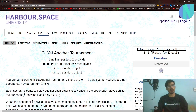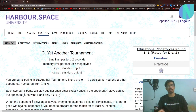Hello everyone, welcome back to a brand new video. In this video I will be solving Problem C — 'Yet Another Tournament' from Edu Round 141. I already have a video on Problem D, so you can check that out too.